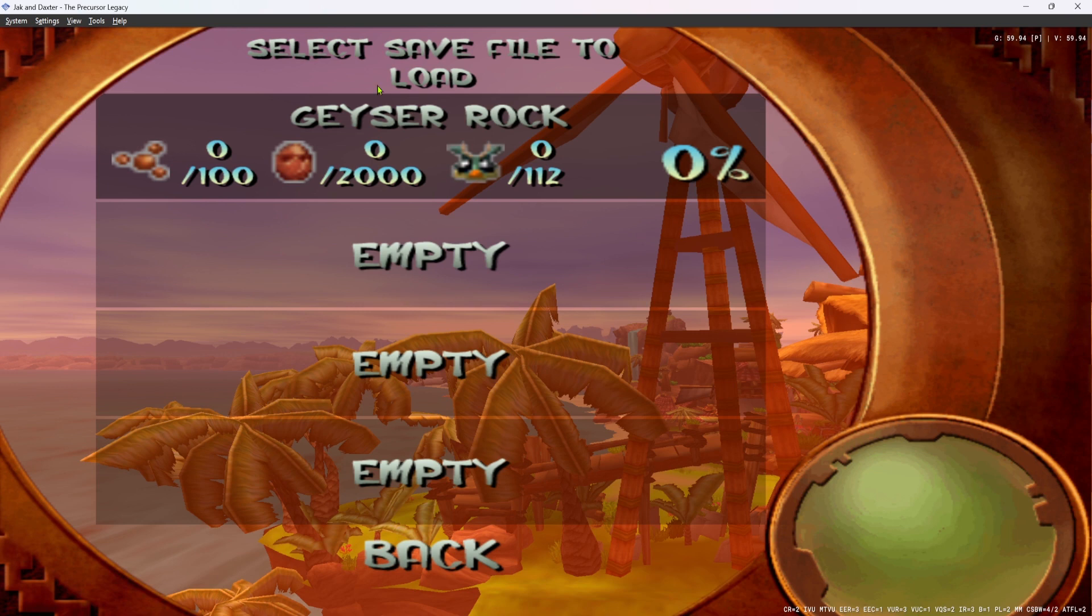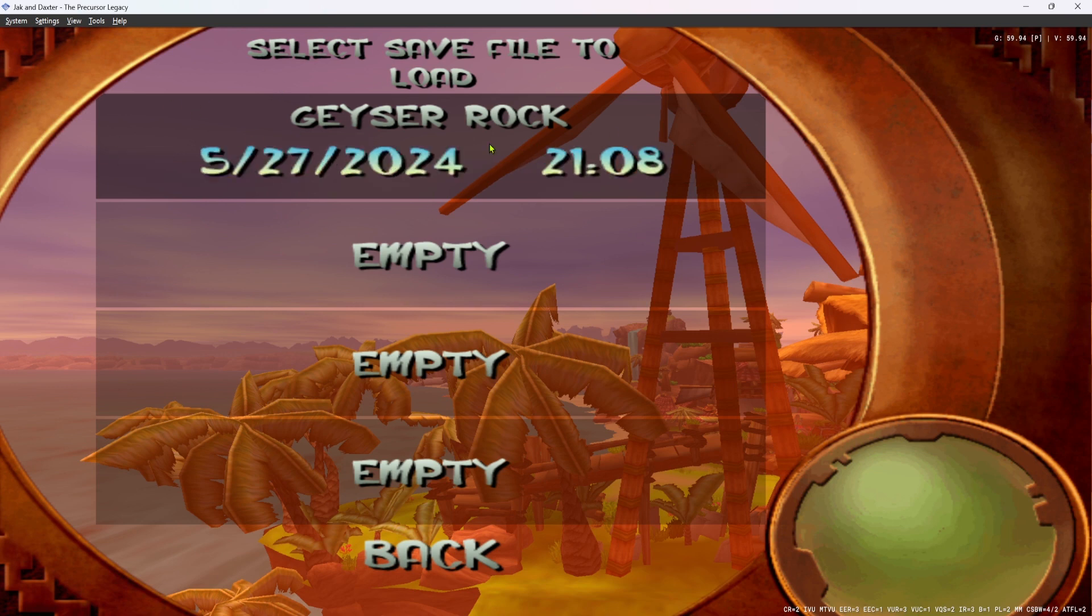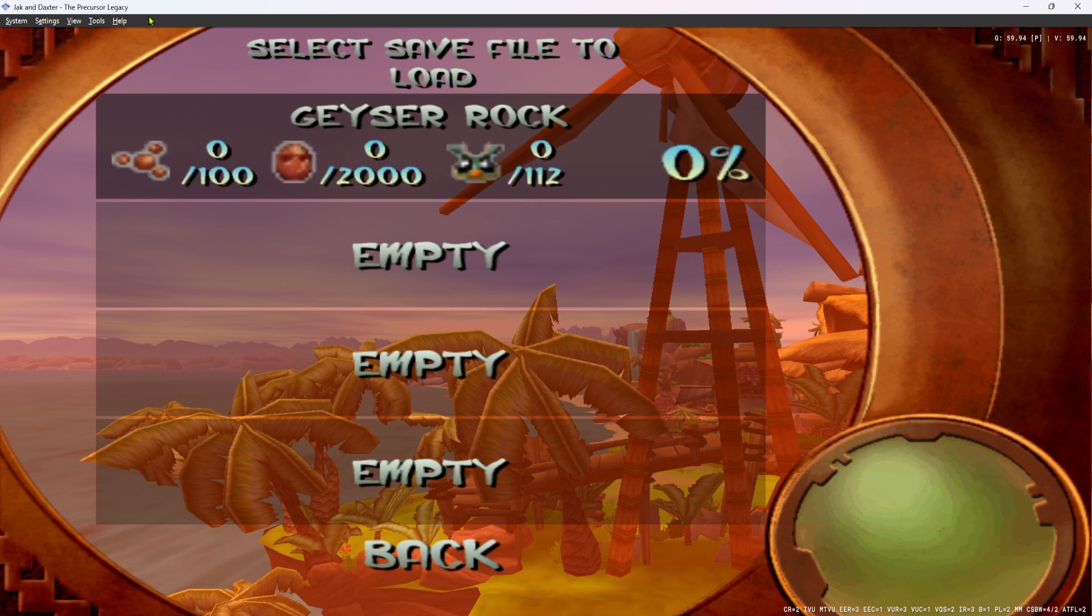So load game, and you can see we have this Geyser Rock save file here that we want to move over to Open Goal.